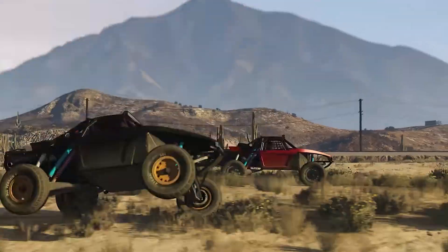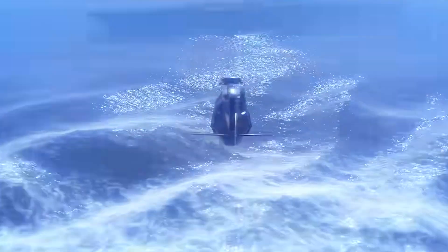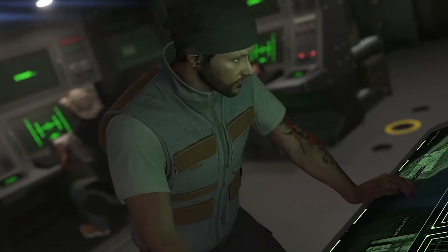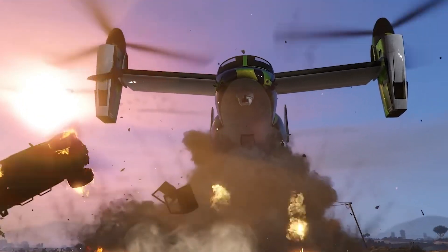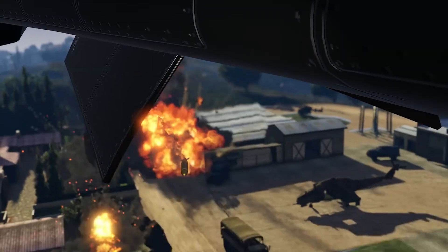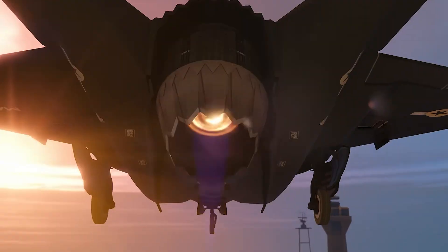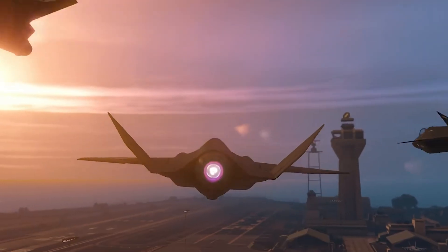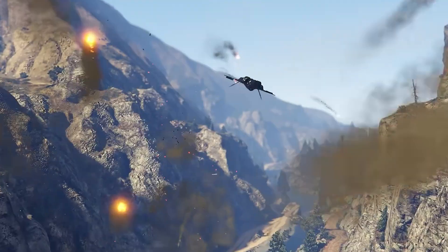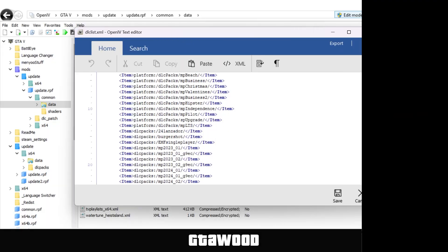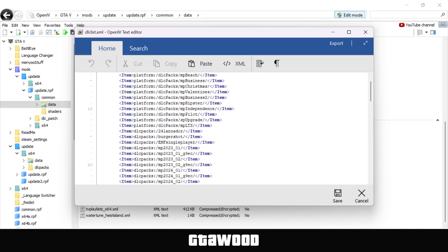Before I show you some troubleshooting tips and share my personal thoughts, we will first check if the tools pack actually works. Let's check the DLC list file to see if the add-on code of our map is there. So I have opened the DLC list file using OpenIV and as you can see it automatically generated the DLC code for our map that we installed.